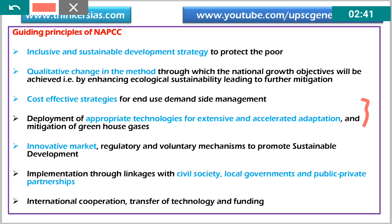Further guiding principles include market-based strategies like carbon credits, the Perform Achieve and Trade scheme, and the five-star rating system for home appliances to ensure energy efficiency. Implementation is also done through linkage with civil society organizations, as association with other groups is important to make the initiative successful. International cooperation, technology transfer, and funding are also key guiding principles of the National Action Plan on Climate Change.